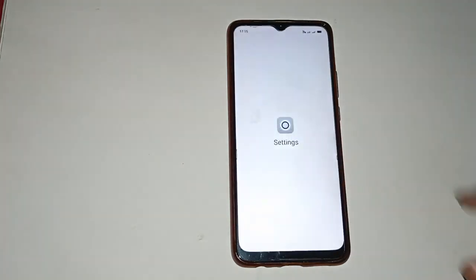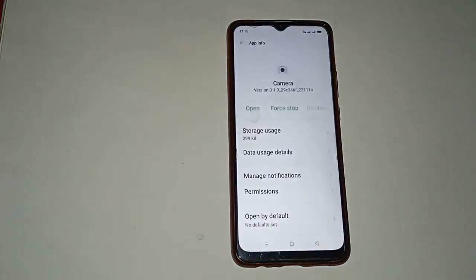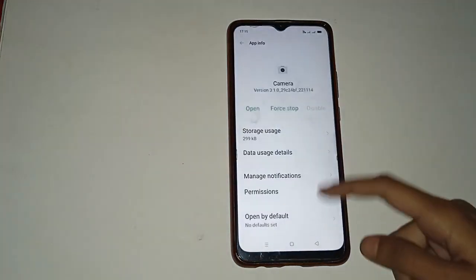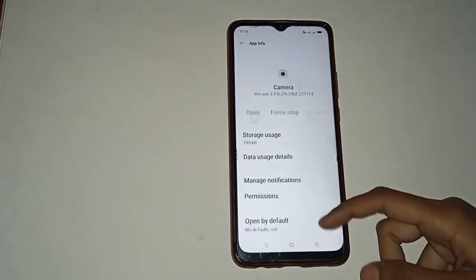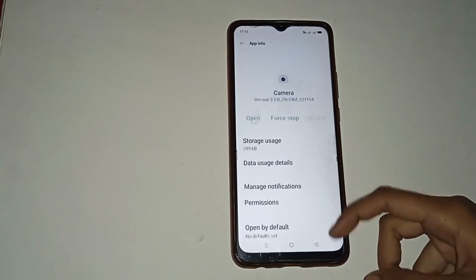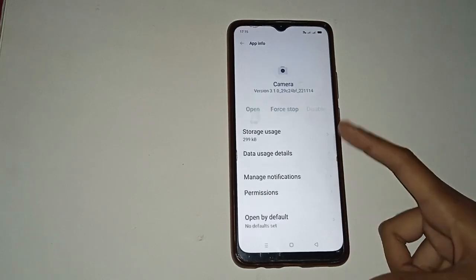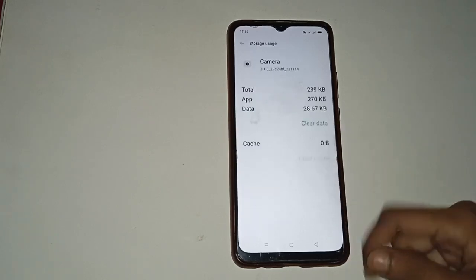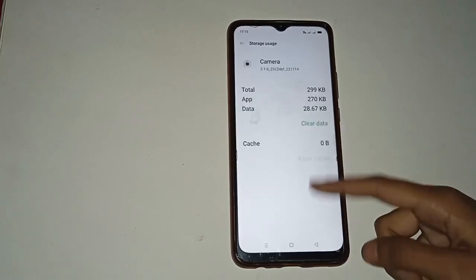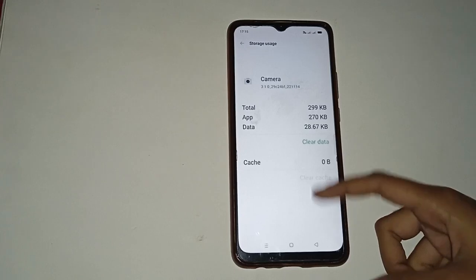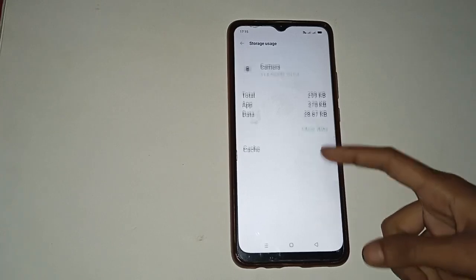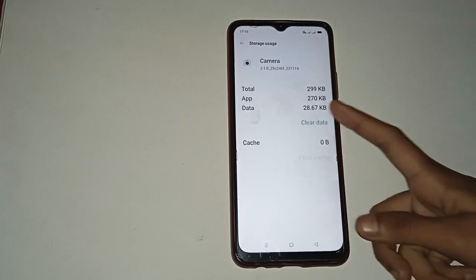After clicking App Info, you will see this type of screen in your mobile phone. Now click on the Storage option and you will see the storage details for the camera app.